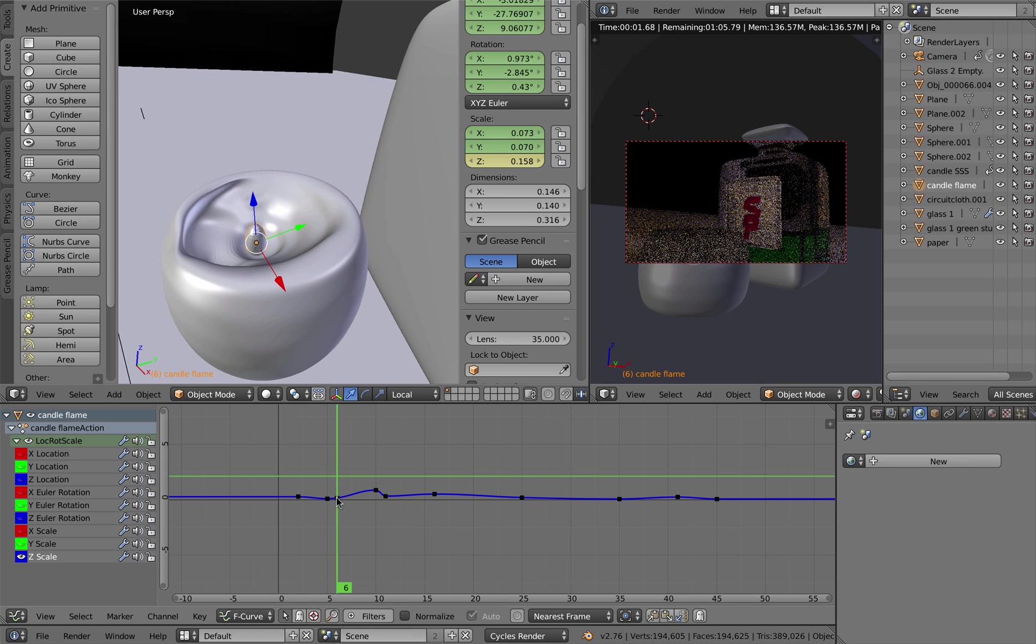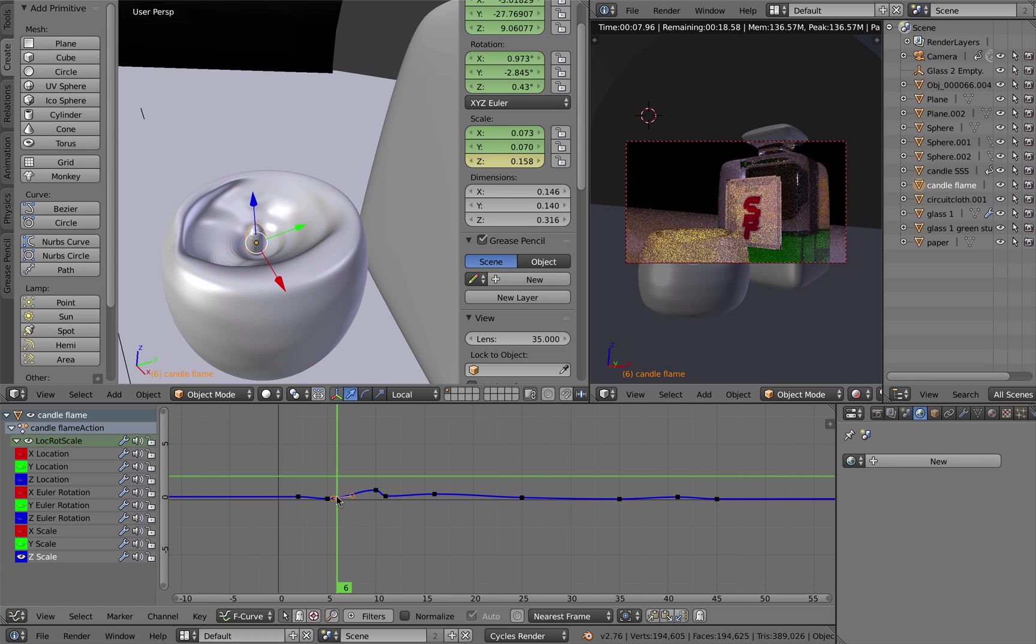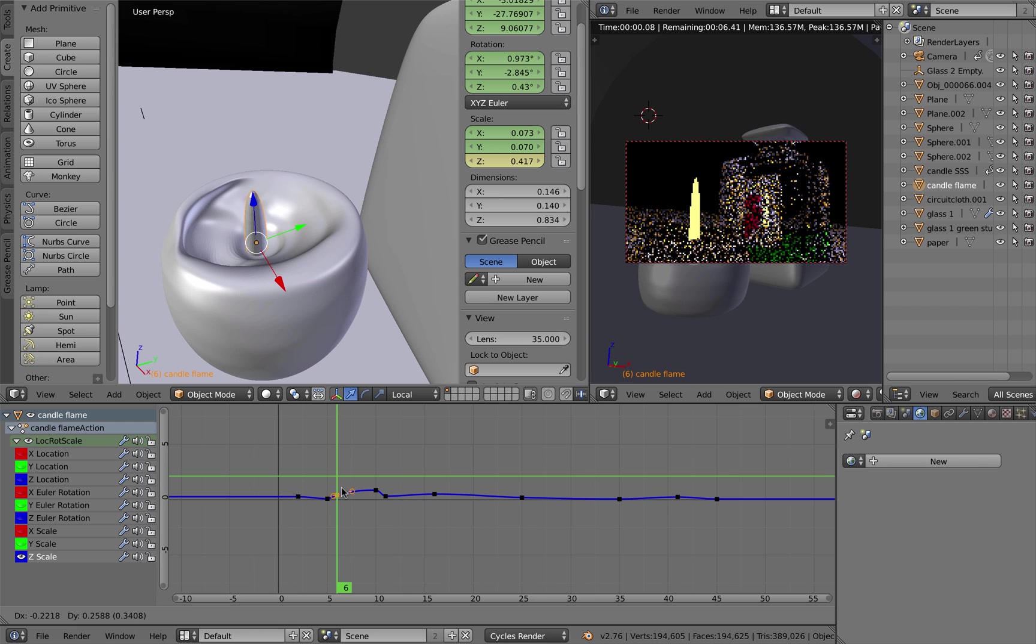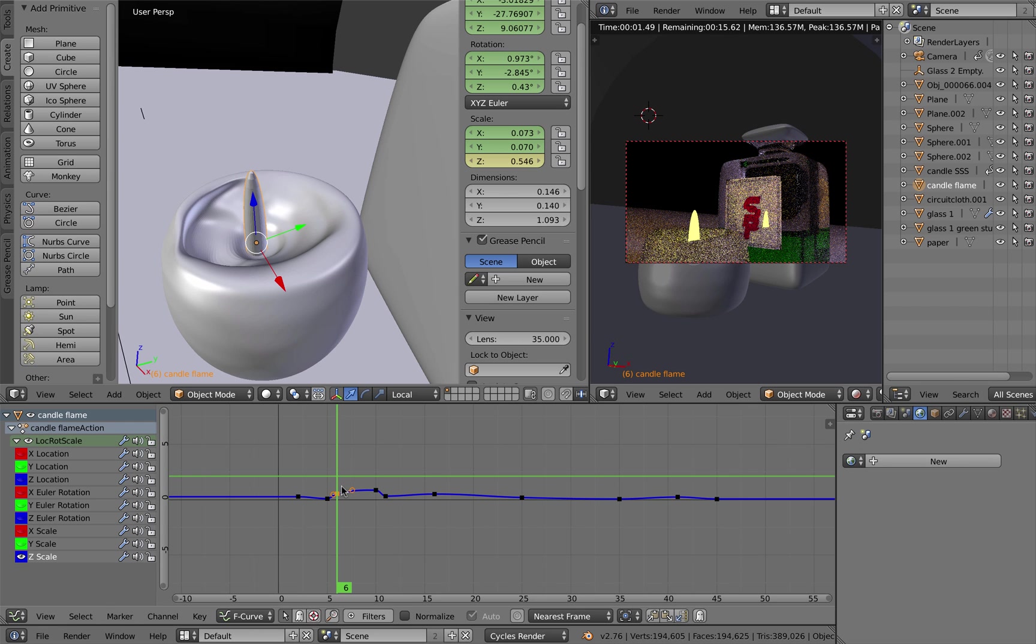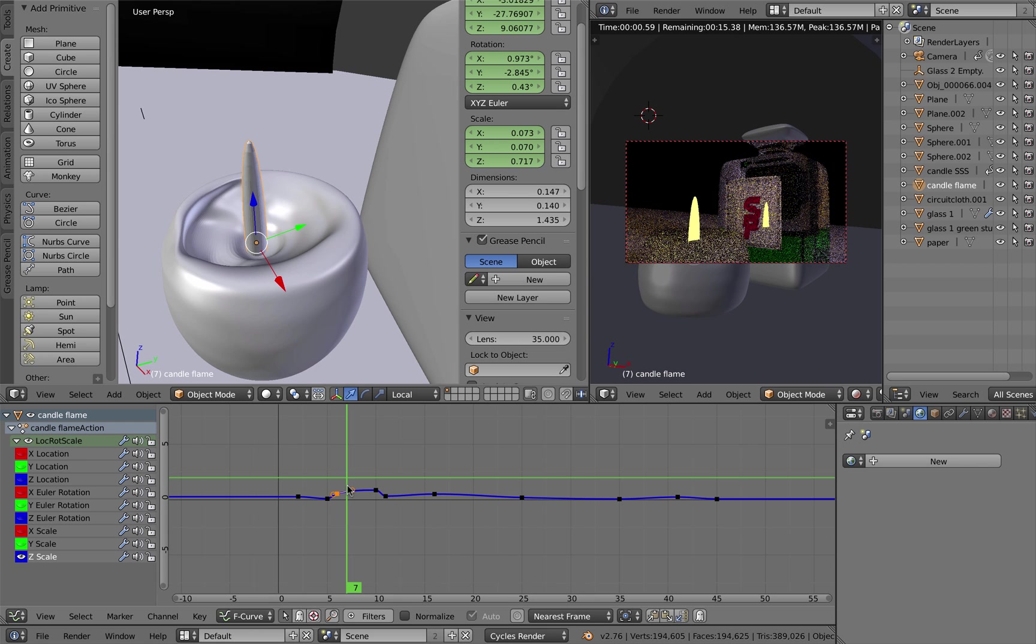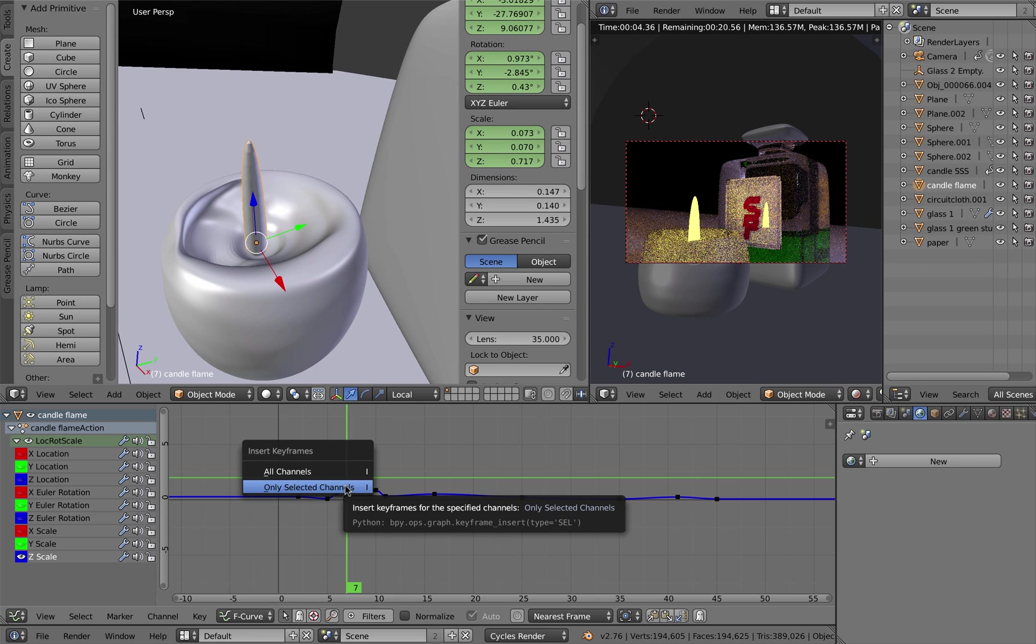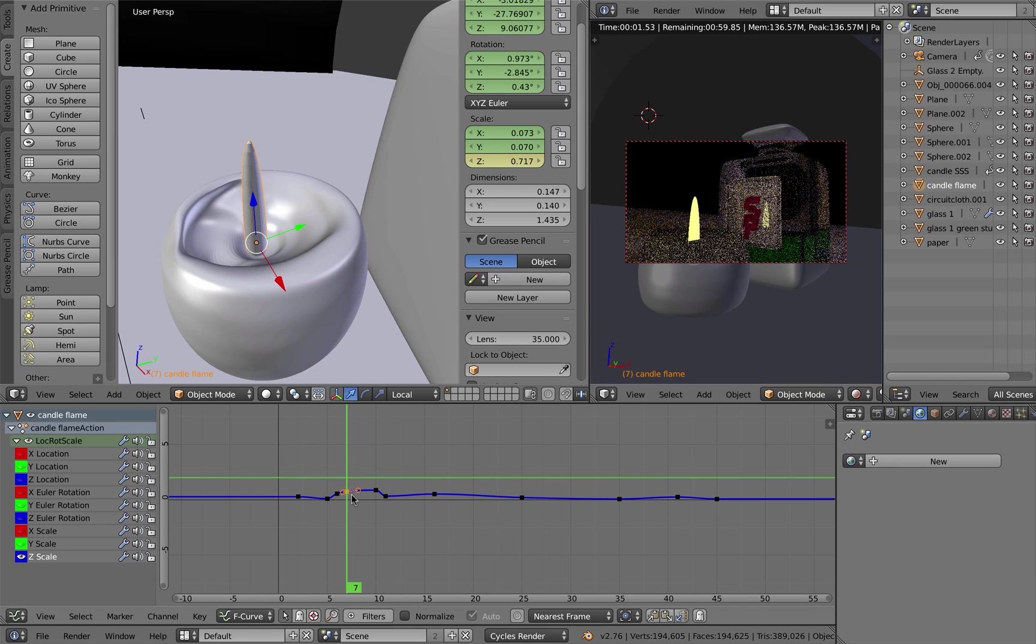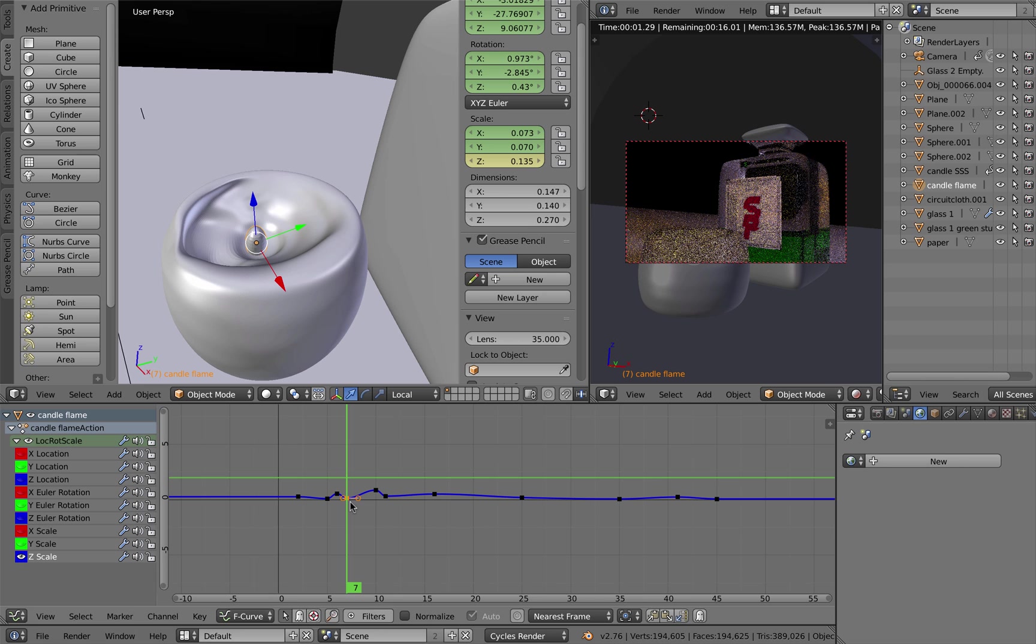Deselect my frames by hitting A, B to select that frame, or I could right-mouse click it to select it. Hit G to lift it up. I'm going to have a flicker here, so it's just going to lift up a little. Then I'm going to move along to the next frame.